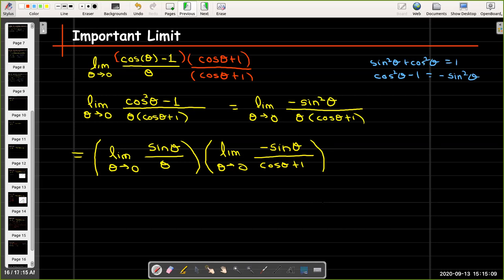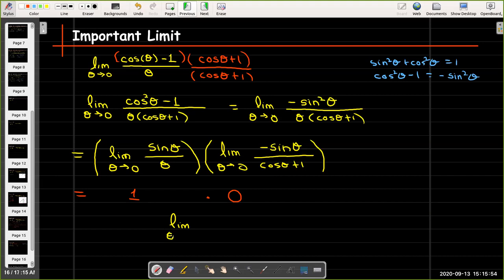I can evaluate both of those limits. The first limit we just found equals 1. The second limit I can evaluate by direct substitution: putting 0 in for theta in the denominator gives cosine 0 plus 1, which is 2; in the numerator I get 0. So that evaluates to 0. Therefore the limit as theta goes to 0 of cosine theta minus 1, all over theta, equals 0.